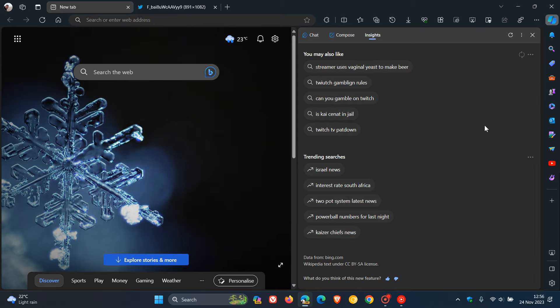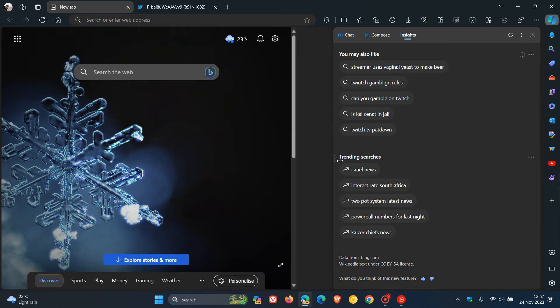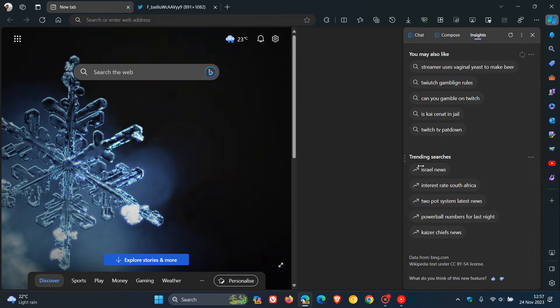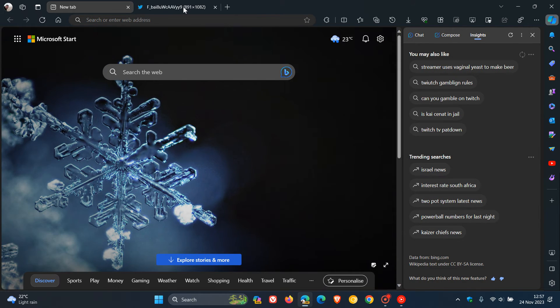And then we get Insights, which, as you can see, says you may also like and trending searches. Now, it seems that this is going to be removed because if we head over to a screenshot once again provided by Leo over on X...